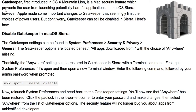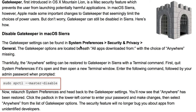Gatekeeper is a software protection feature in macOS Sierra. Once it is deactivated, the option that says 'install application from anywhere' will show up — without this step, it won't appear.